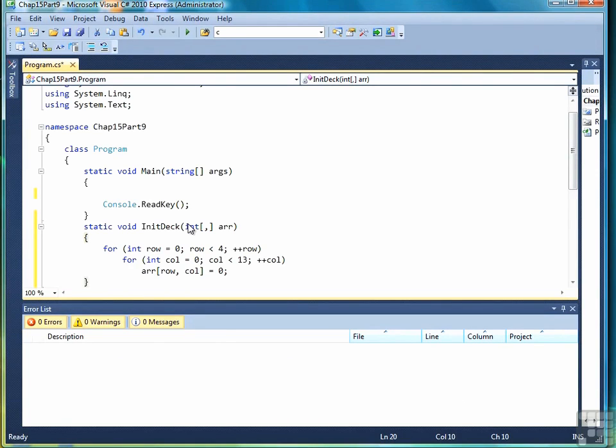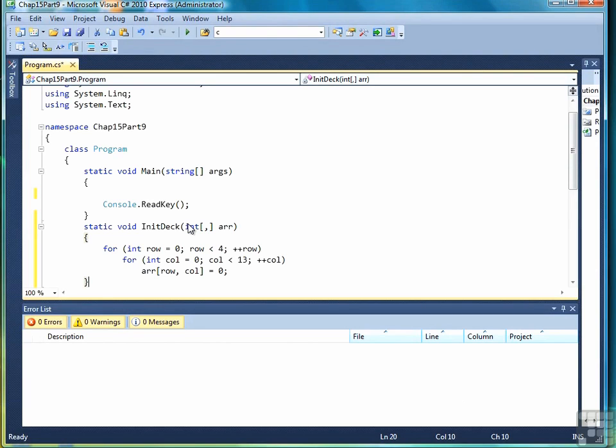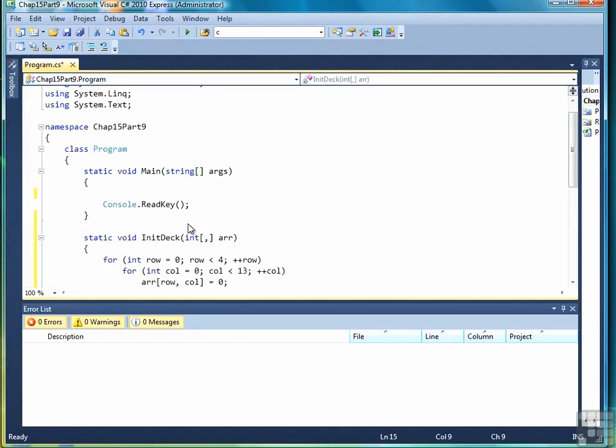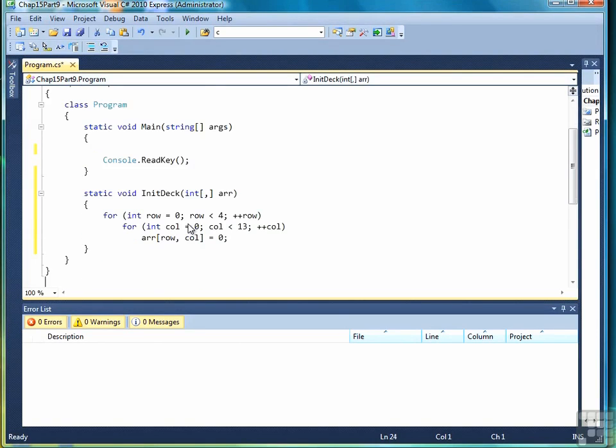As we go through the shuffling process we'll take a random row and column and then assign a card number to it. So it's almost like we're taking a position and then assigning a card number to it rather than taking a card number and assigning a suit and denomination to it. It's kind of like we're doing it backwards. So the initDeck method is simply to initialize the deck to all zeros, the two-dimensional array.